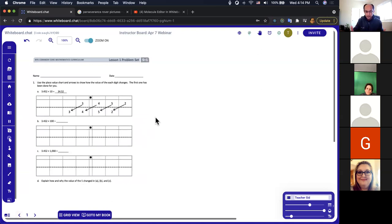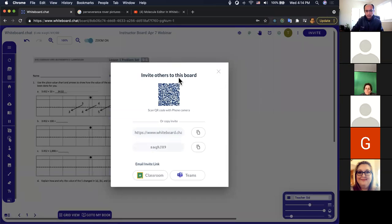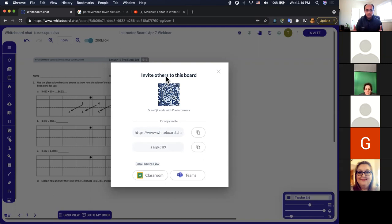Now I want to invite a student. Click the Invite button — it brings up a panel with a few different options. If students are using iPads, they can scan the QR code. If you're sharing your screen over Zoom, WebEx, or Google Meet, they can scan it on their iPad to open the whiteboard. Another way is to copy the link — I'll open an incognito browser window and paste it in to simulate a student joining.